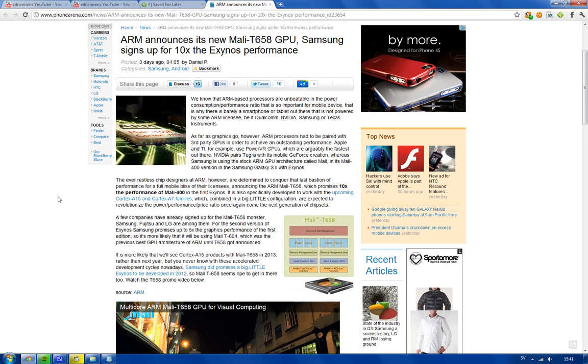And it's going to be in this Asus E-Pad Transformer quad-core tablet. So, we have that Tegra 3 GPU, but we now also have this built-in stock GPU in ARM architecture, this new T658, that we are probably going to see hopefully next year.